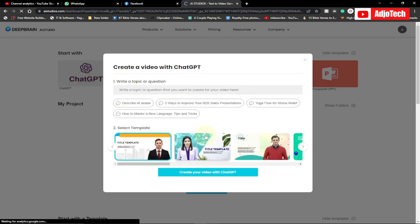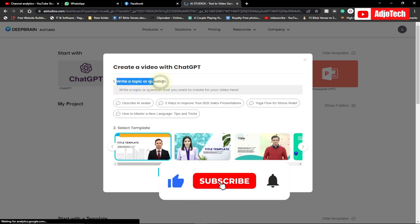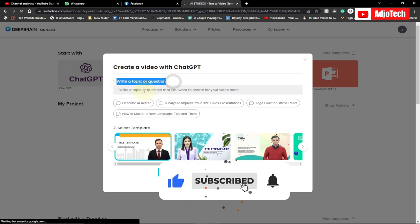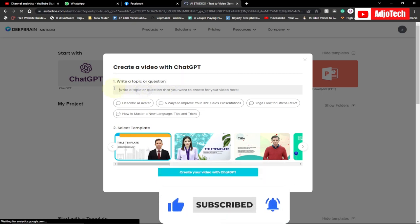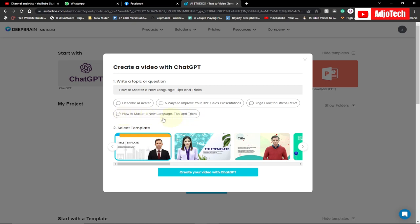It's going to open this prompt for you. Now we have to create a video with ChatGPT and we need to give a topic to ChatGPT in order to create our video. So you can type your topic in here, and then ChatGPT is going to create your video based on that. For this video, I want to use the input: 'How to Master a New Language — Tips and Tricks.' That's what I want to use.